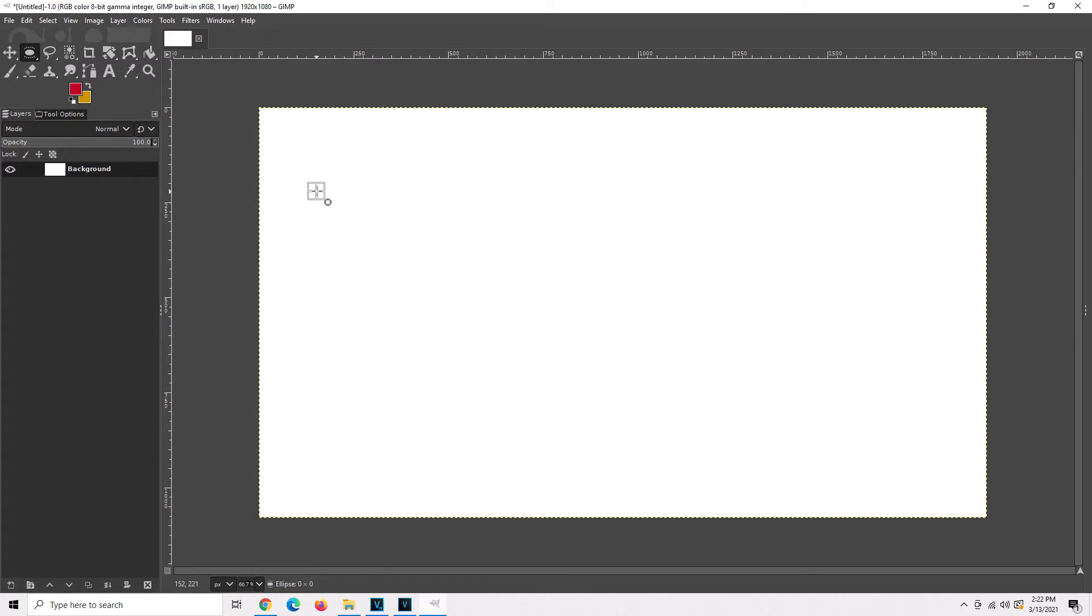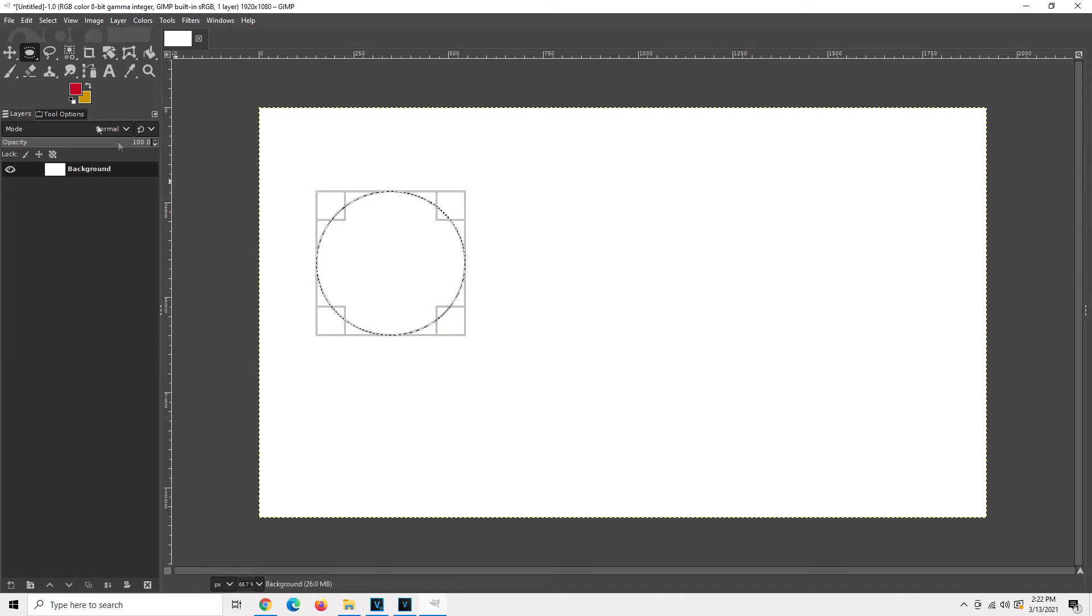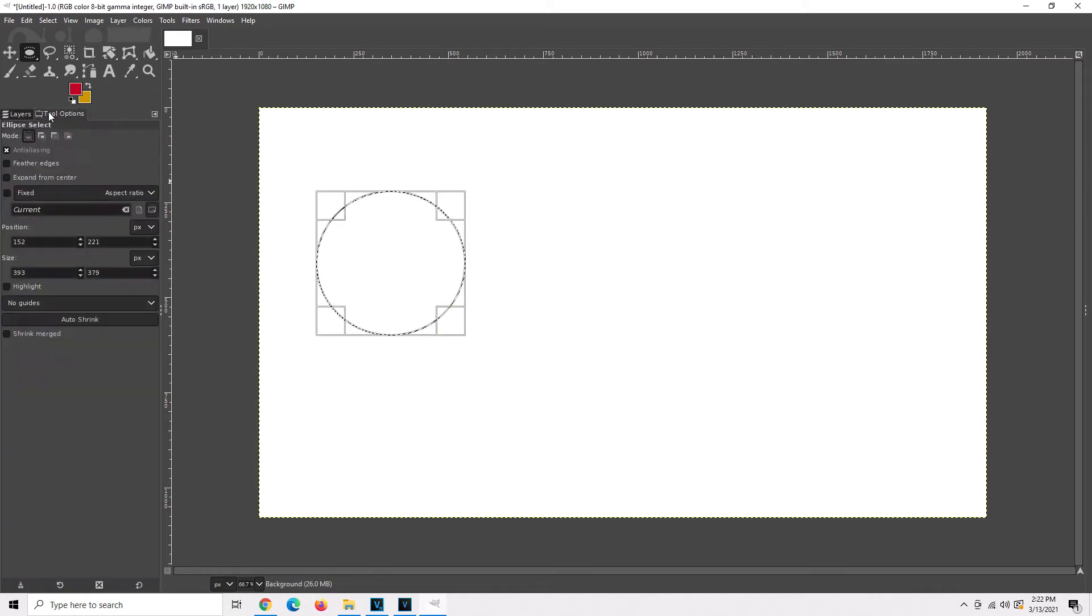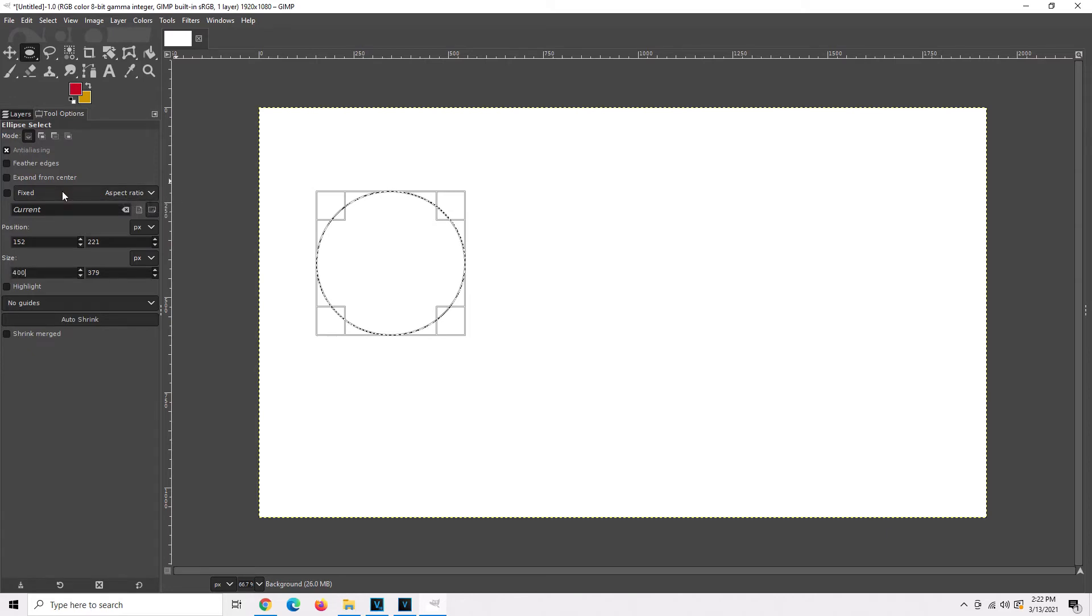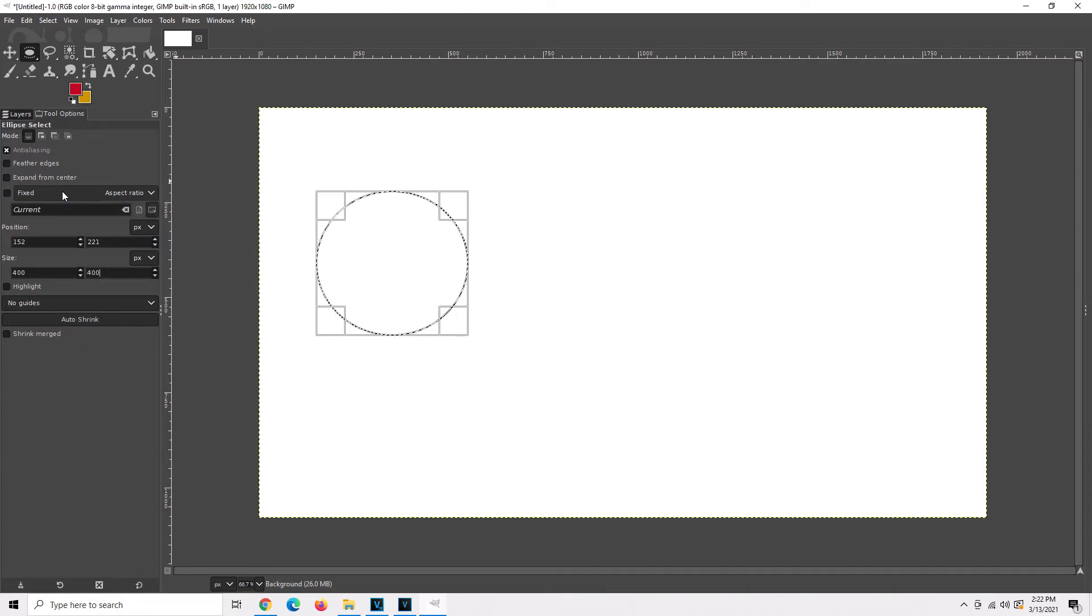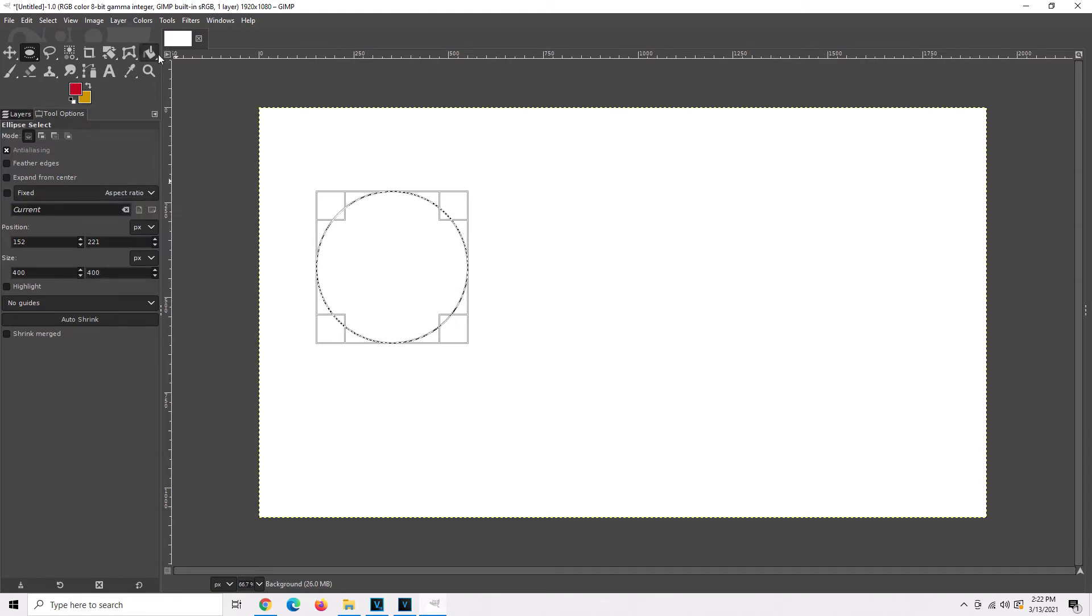So we're going to make a circle. Go ahead and left click, hold, drag down to the right, and let go when you get it just about right. Go to your tools, go to your size and type in like 400, tab over, type 400, hit enter and you have a perfect circle.